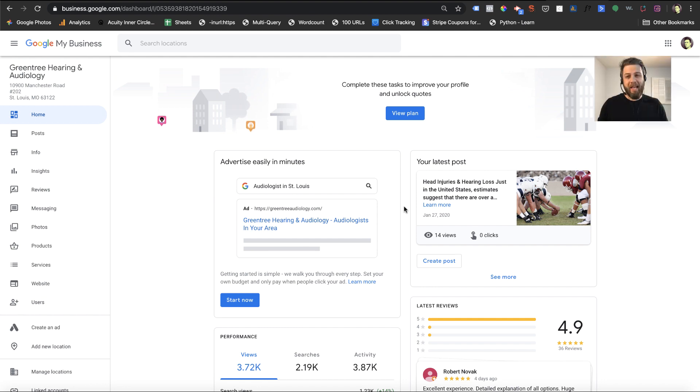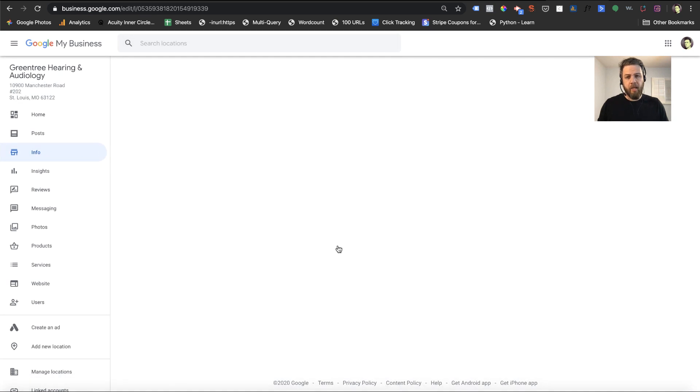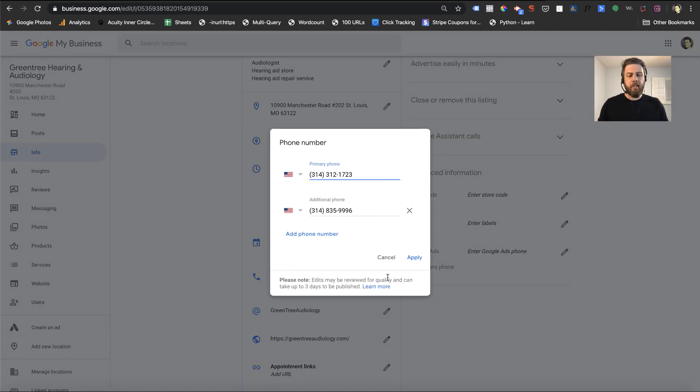Okay, so if you want to add a tracking number, you're going to want to head over to the left menu and click on info. And you scroll down a little ways, you'll see a section for phone numbers. You click on the pencil and there's a primary phone spot and an additional phone spot.